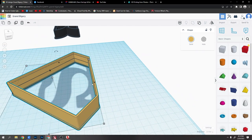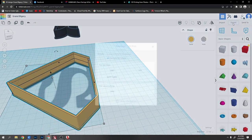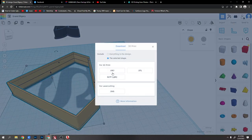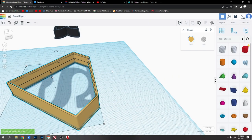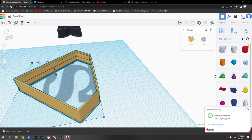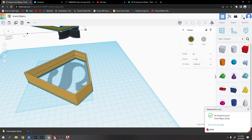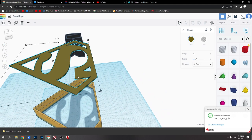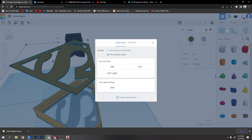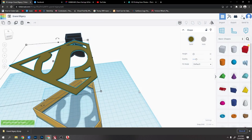So first I'm going to select this because you want to do them one at a time. Select this bottom one, go to export, OBJ. And now do that one, and then select the other piece. Export, just make sure this one's ticked, the selected shape, and then OBJ.